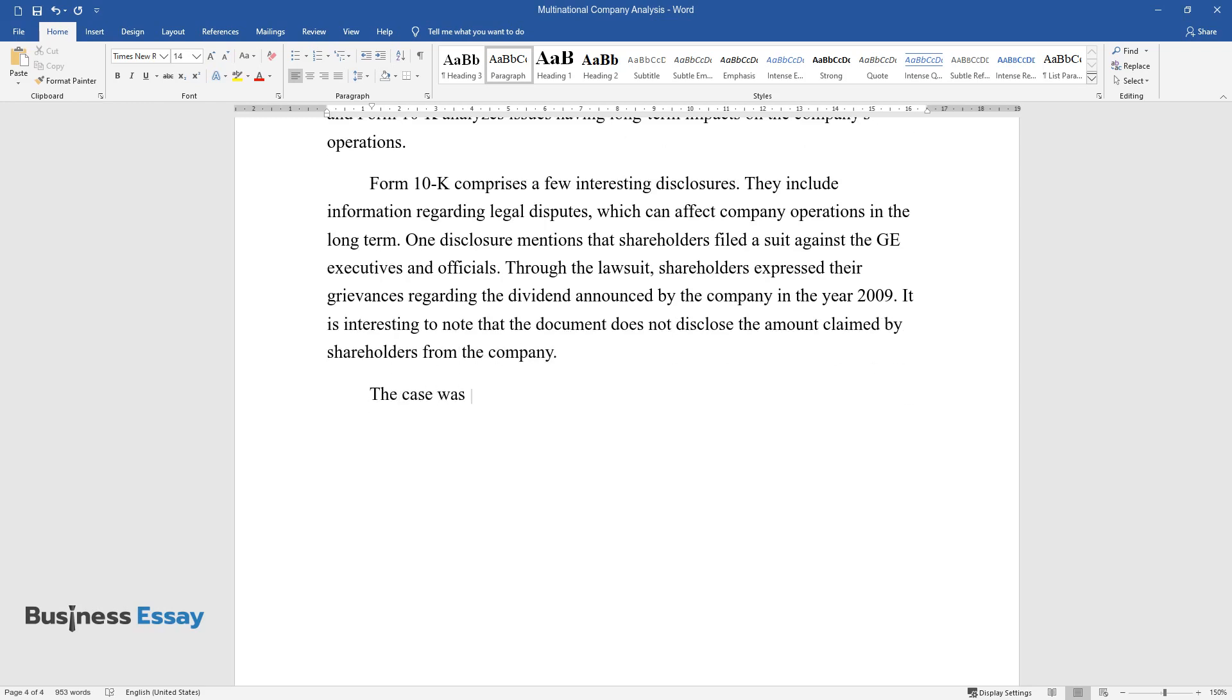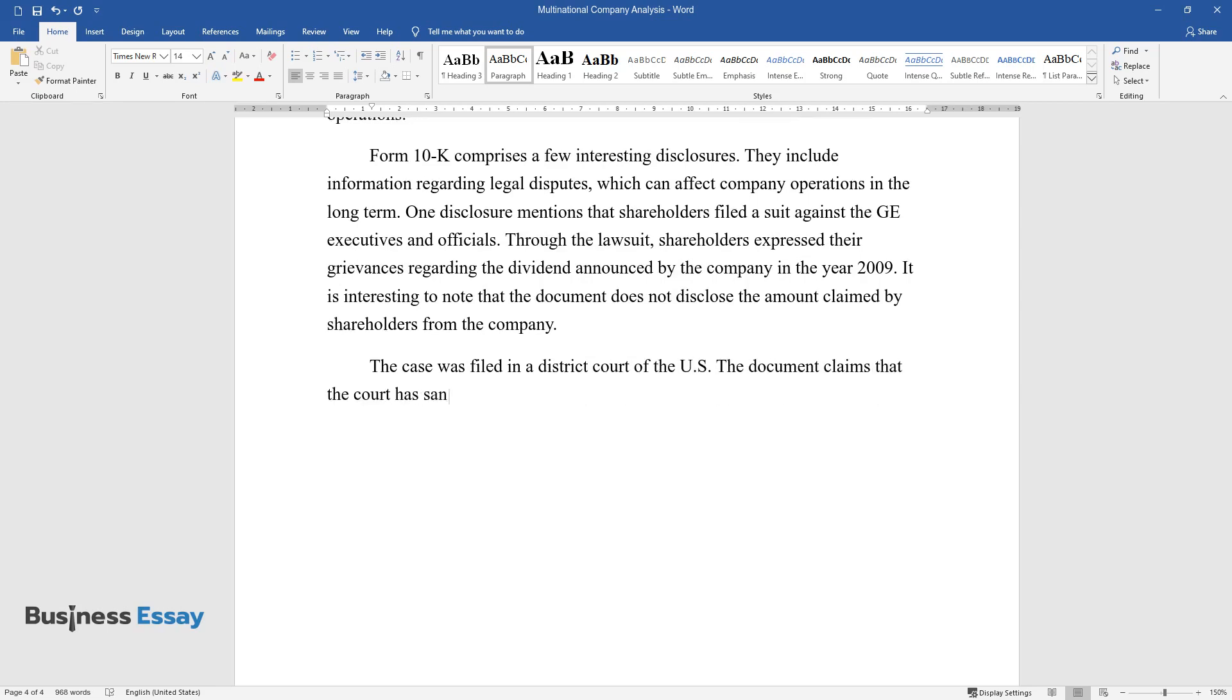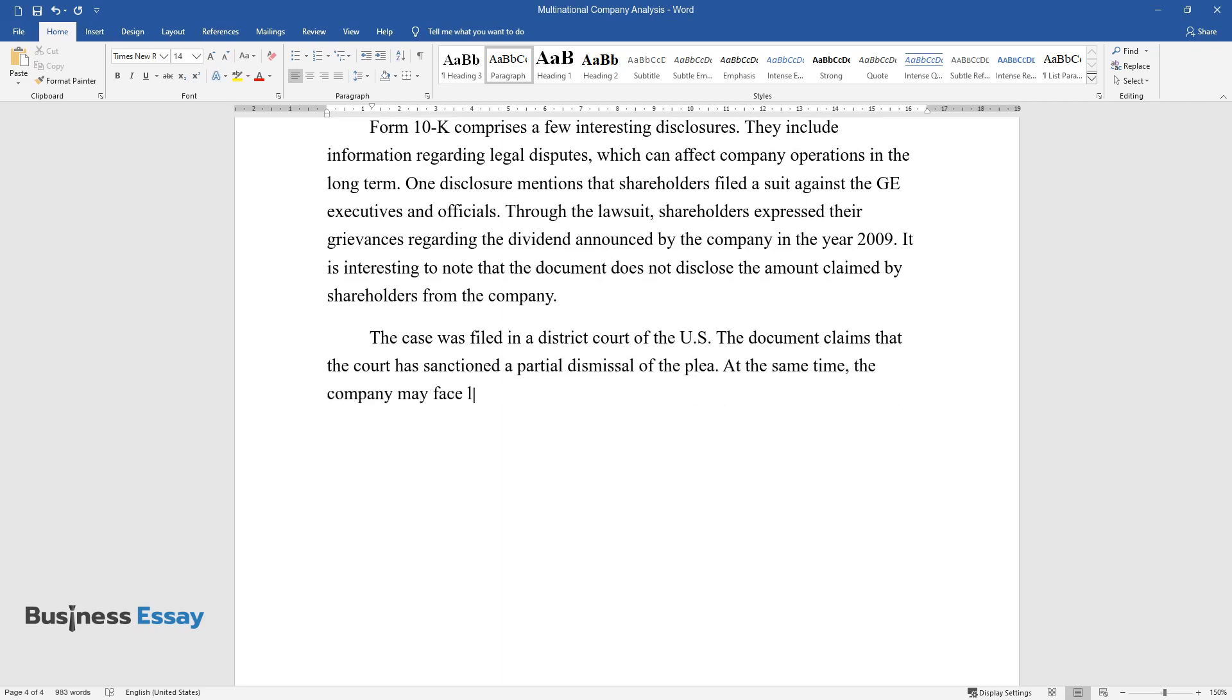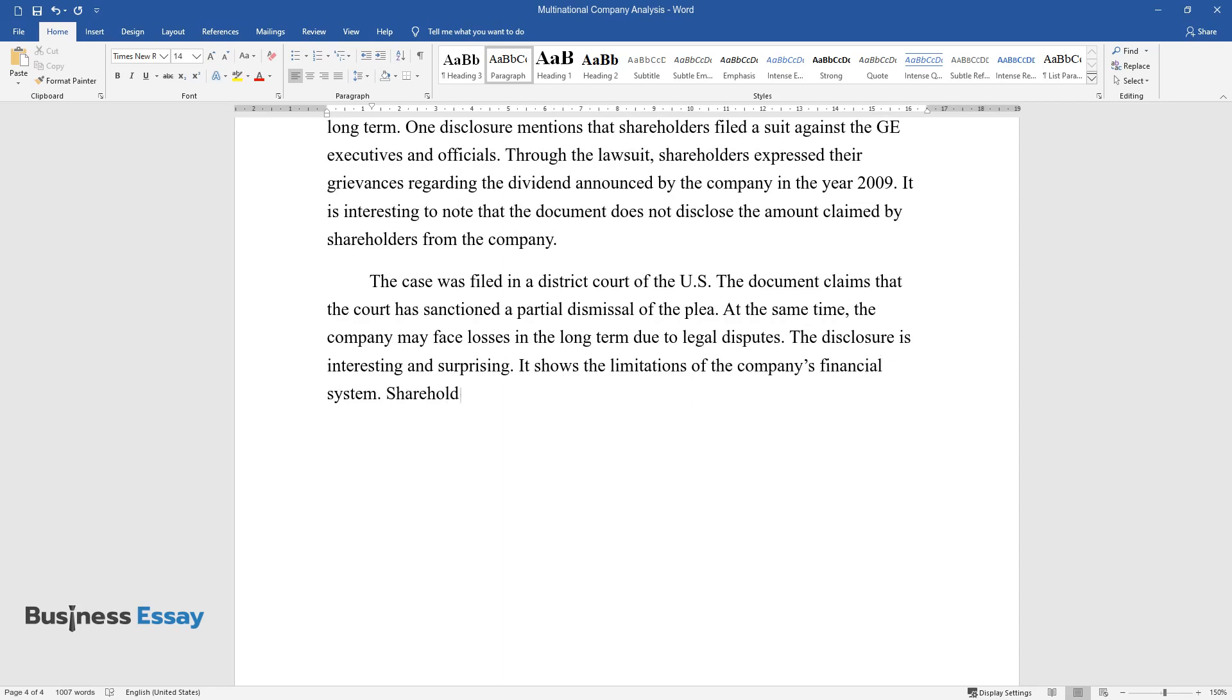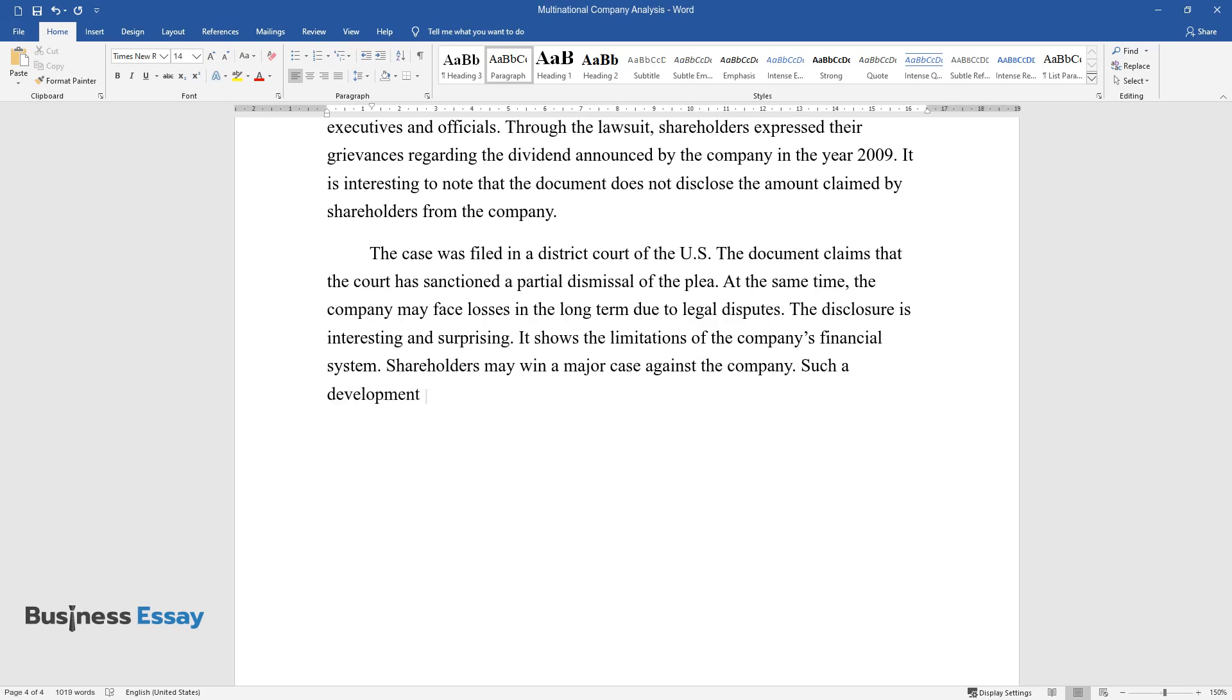The case was filed in a District Court of the U.S. The document claims that the court has sanctioned a partial dismissal of the plea. At the same time, the company may face losses in the long term due to legal disputes. The disclosure is interesting and surprising. It shows the limitations of the company's financial system. Shareholders may win a major case against the company. Such a development may affect the financial assets of the organization.